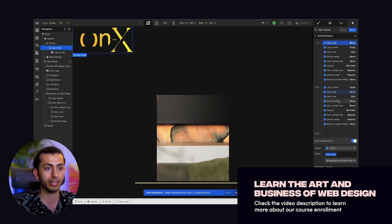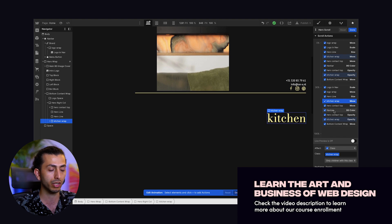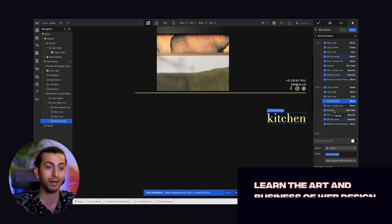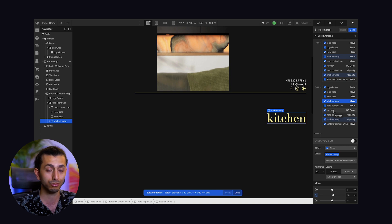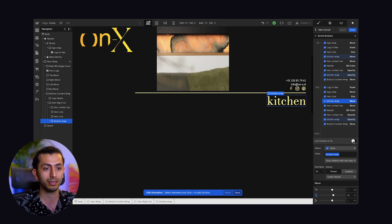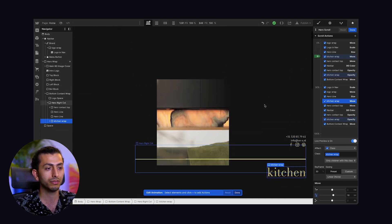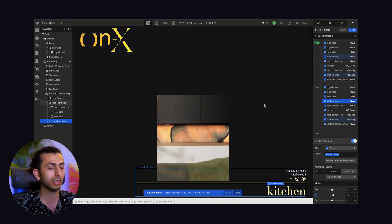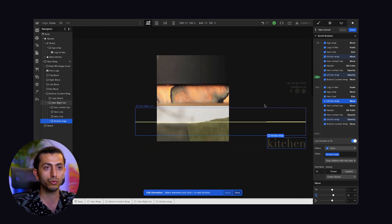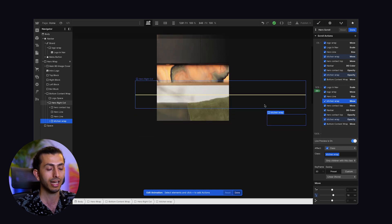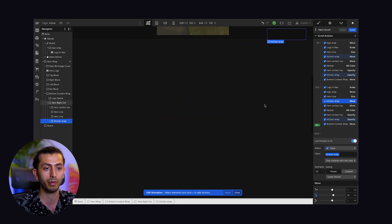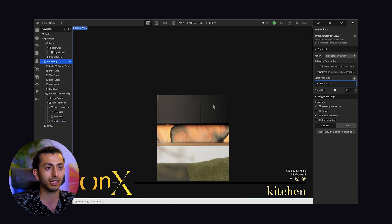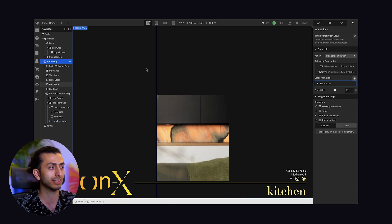That's basically the same thing for these content elements — we just put them in a div block and animate two different elements. Here we can also preview the animation. It's pretty simple — basically just moving, changing size, and a little bit of opacity. And that's basically it for this version of this animation.